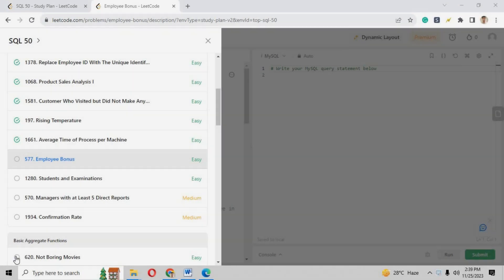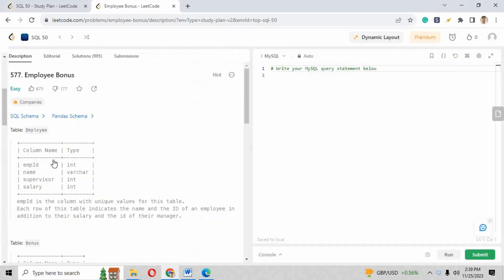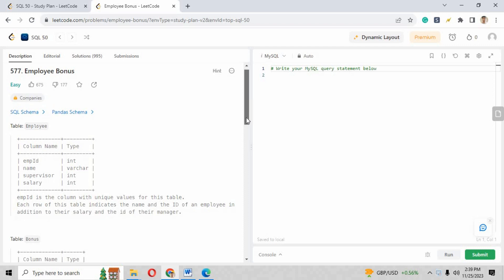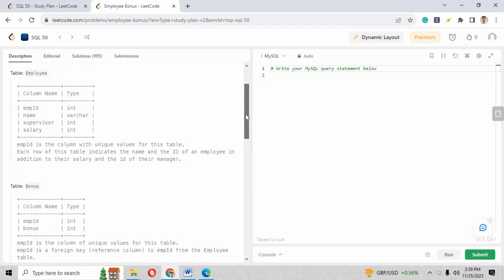Hey guys, welcome back to challenge number 11, that is Employee Bonus. This is an easy kind of question that has the title of Employee Bonus. In this question we are given two tables with the name of Employee and Bonus, and these are the column names that are on your screen.